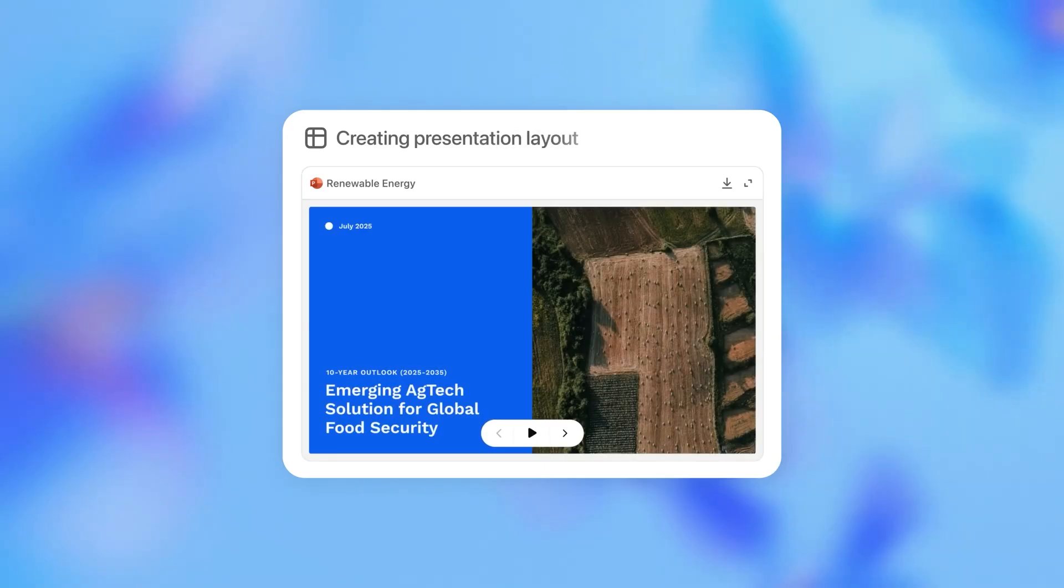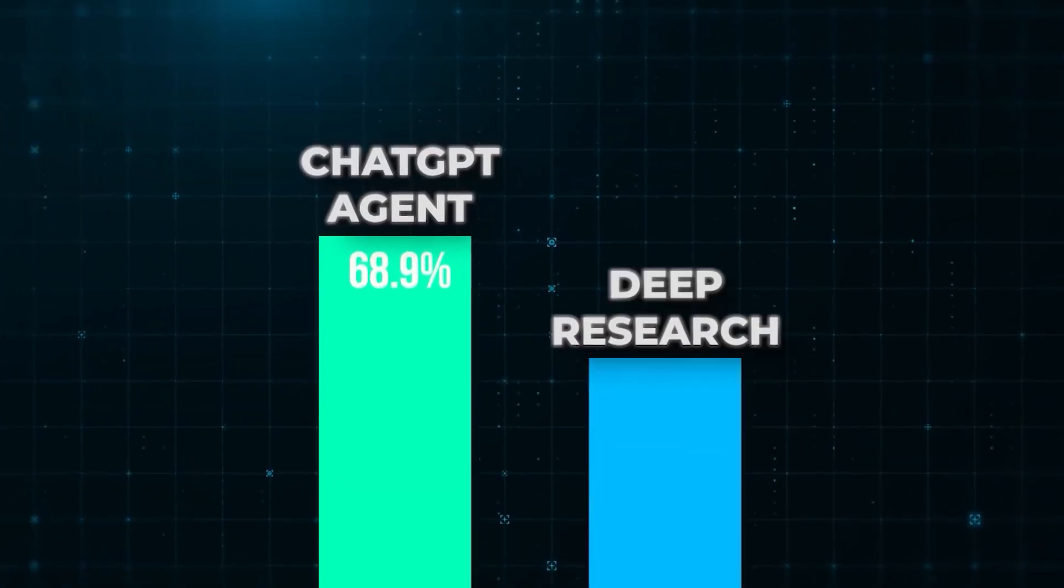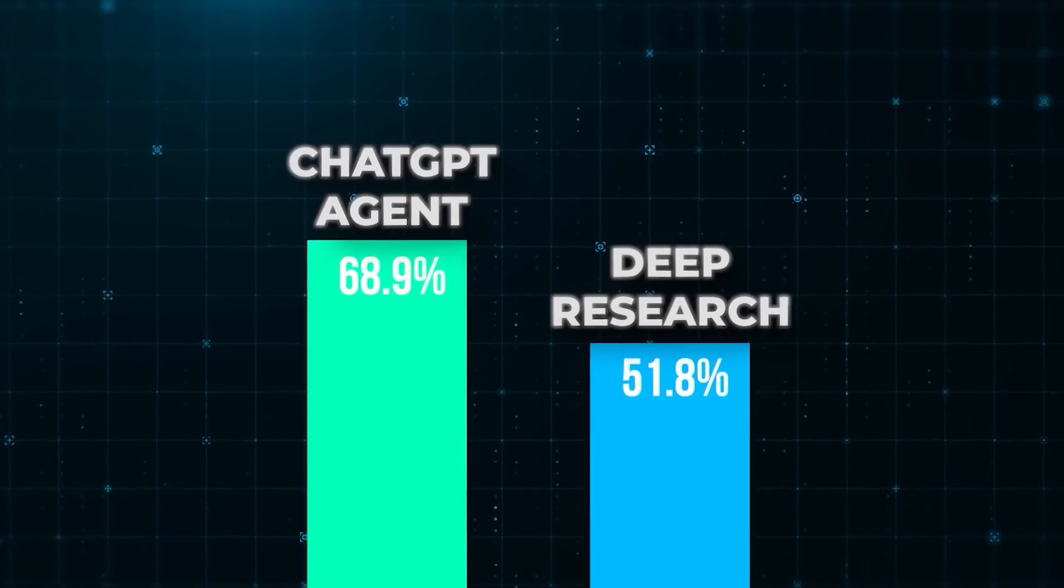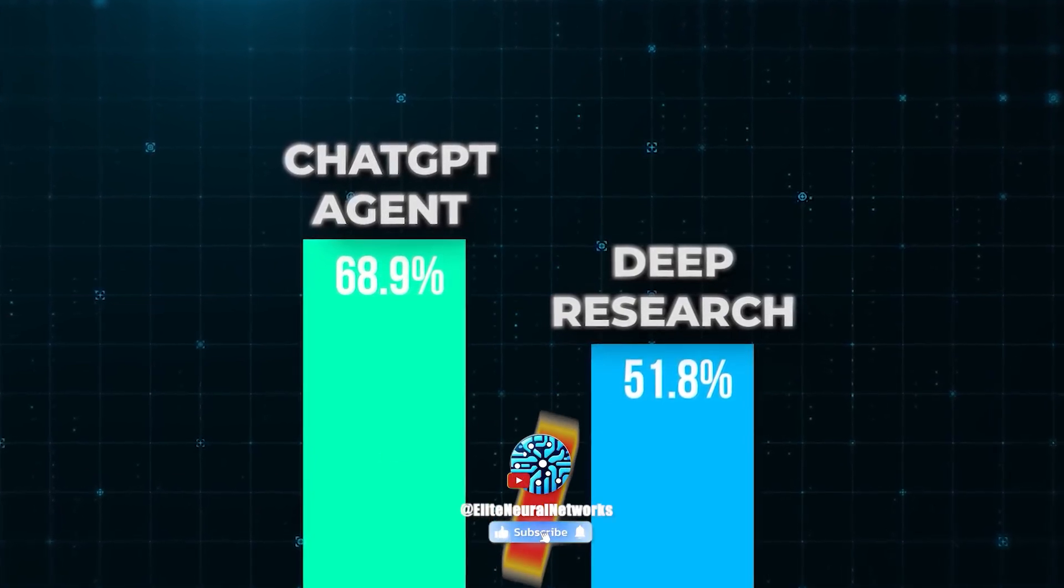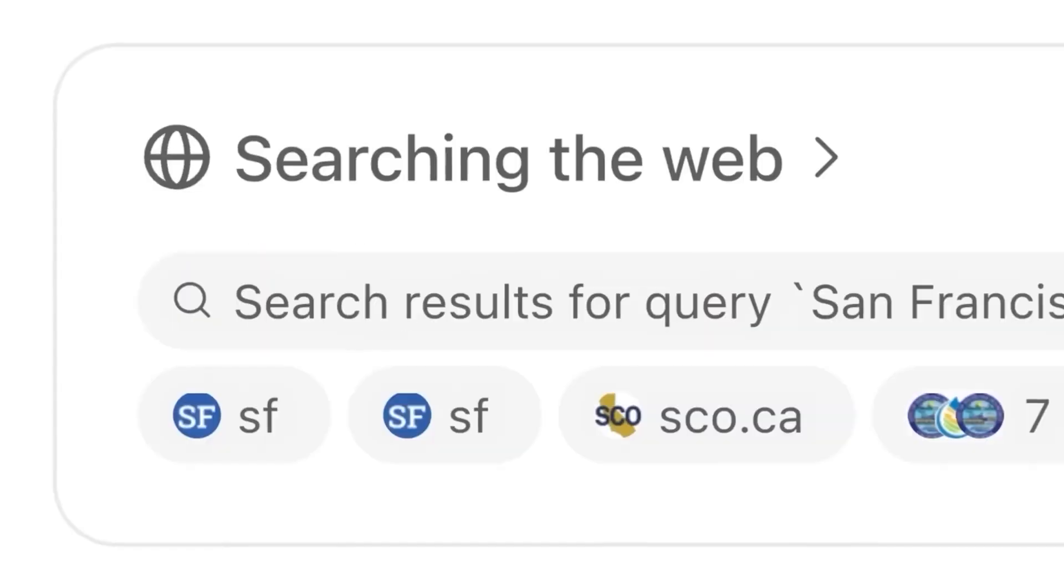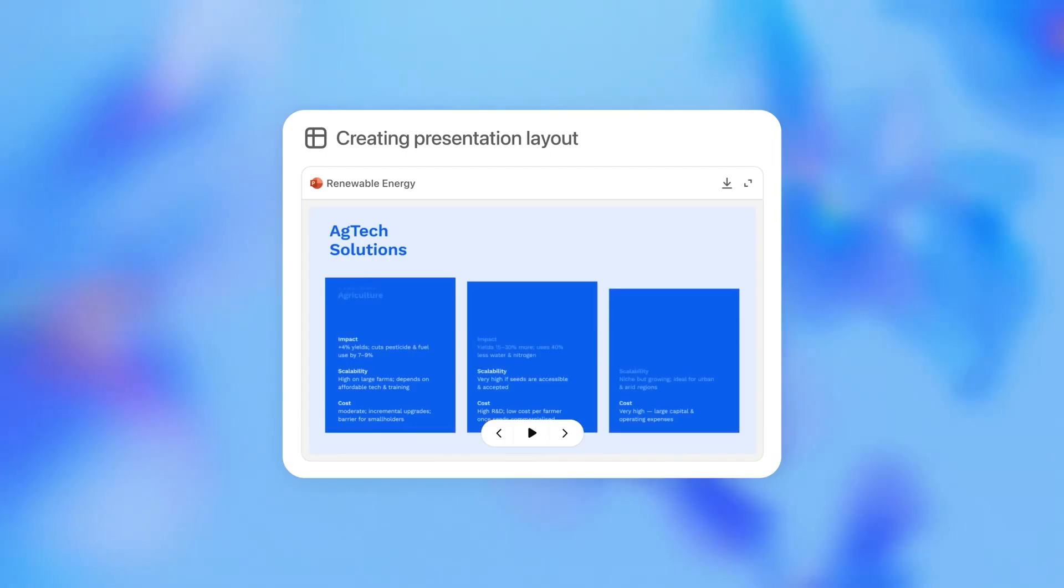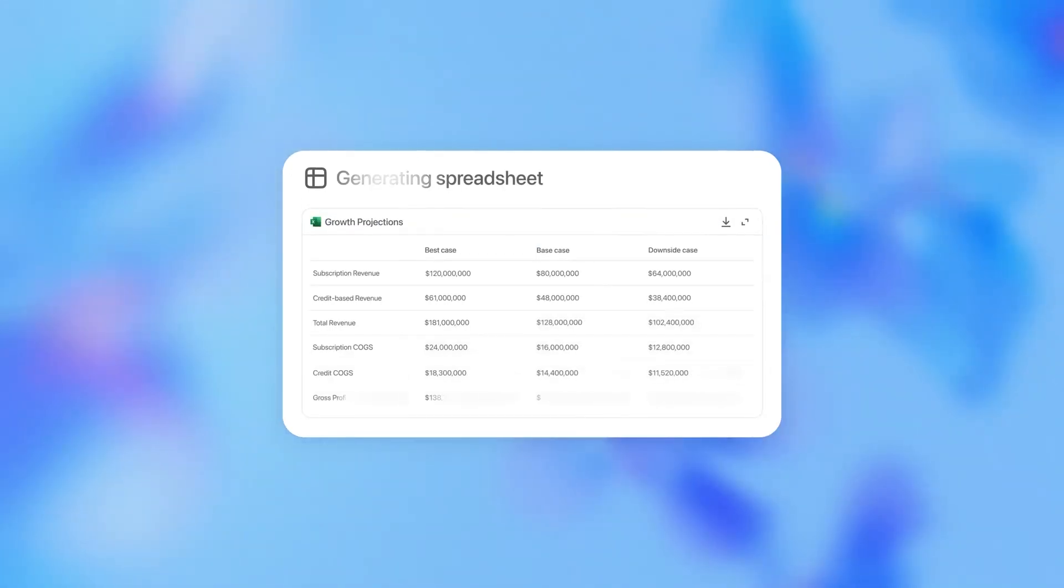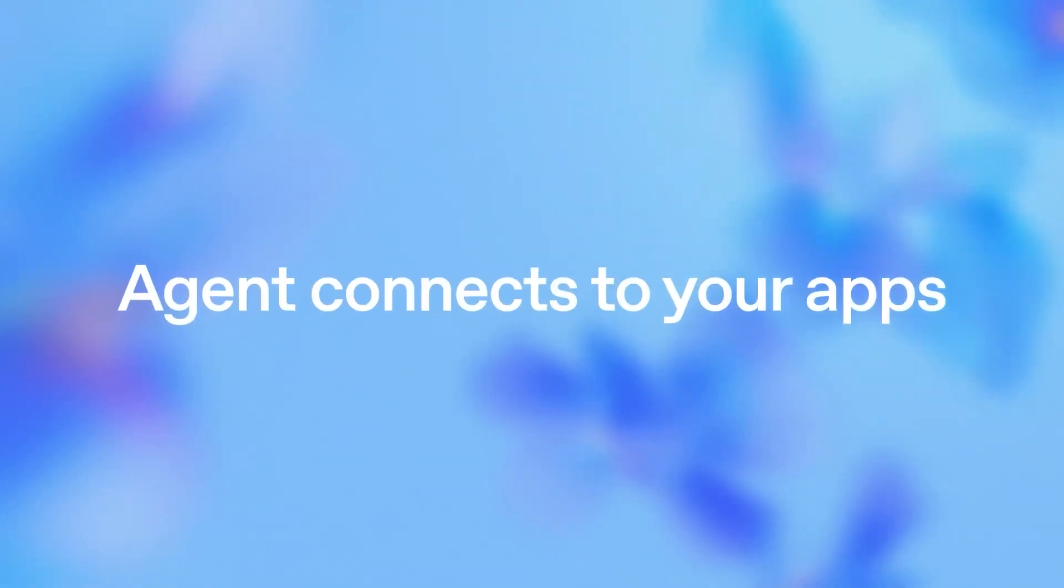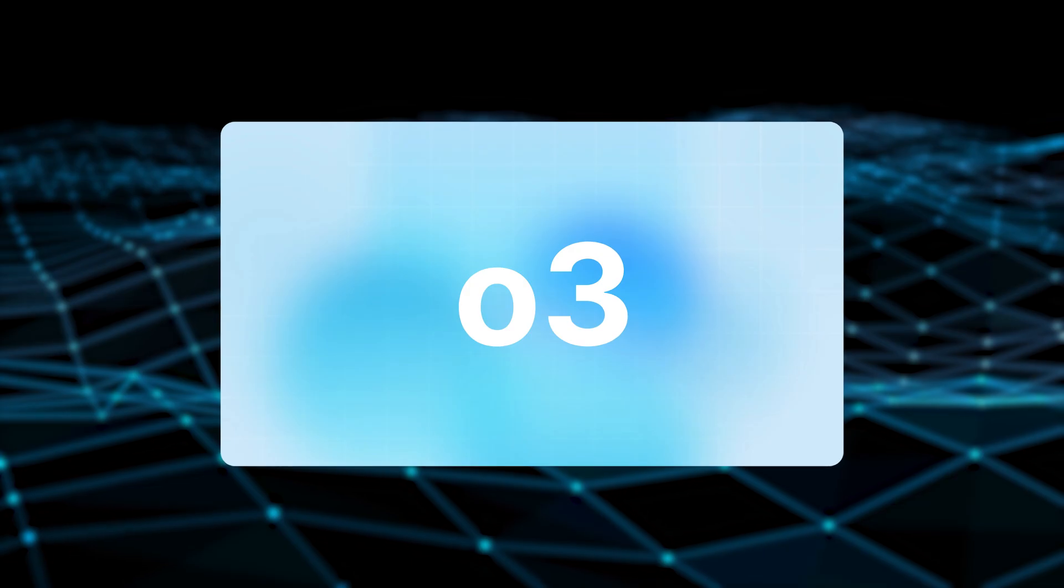Suffice it to say, ChatGPT surpassed everyone's expectations when it came out with a score of 68.9%. This was really impressive, especially as it surpassed Deep Research by a score of 17.1%. When we take a look at how ChatGPT agents scored on another benchmark known as WebArena, a benchmark that was created to simulate real-world web task completion, ChatGPT agent did well once again, so much so that it outscored the operator-powered version of O3.